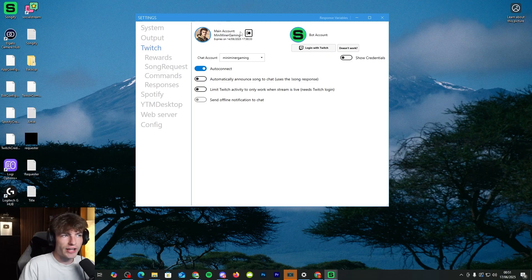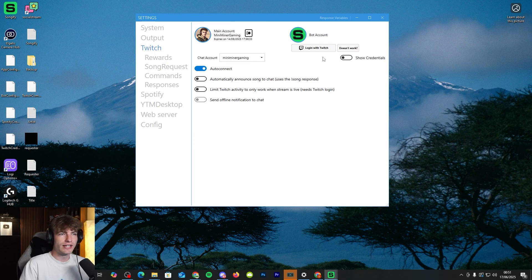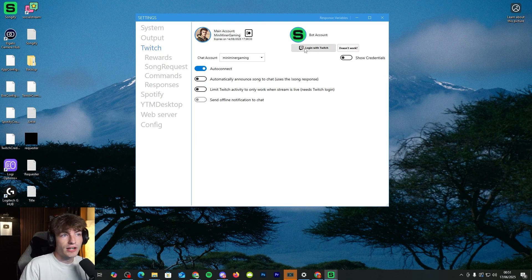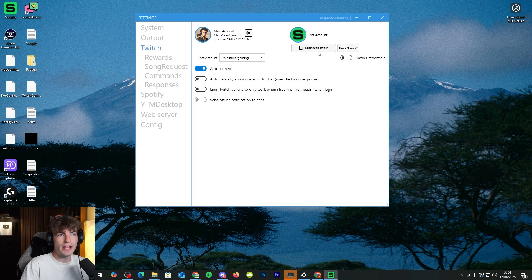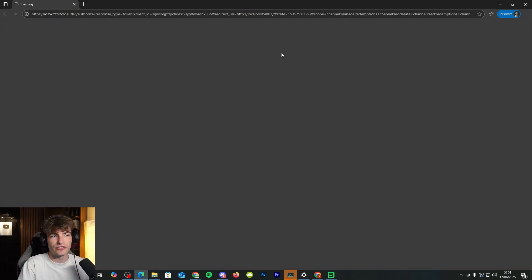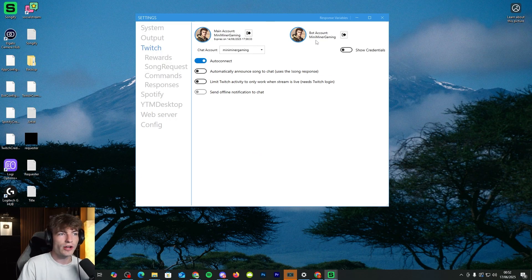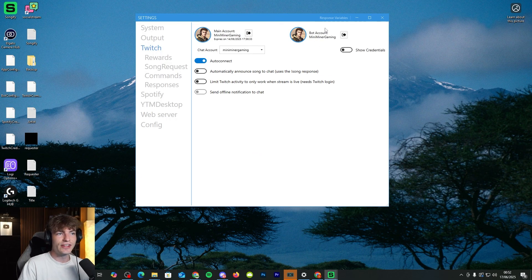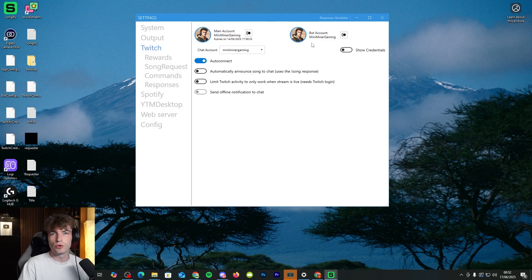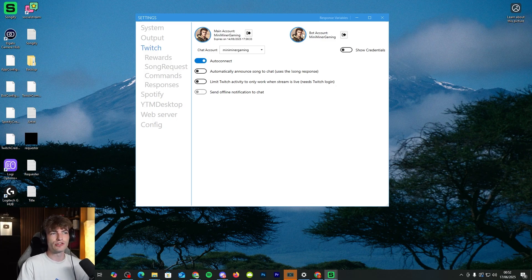So we can also set up our bot account as well. I know we clicked on it earlier, but for some reason it didn't work. So we're going to log in with Twitch on the bot account. We're just going to sign into the exact same Twitch account. So now we've got our bot account actually linked in.